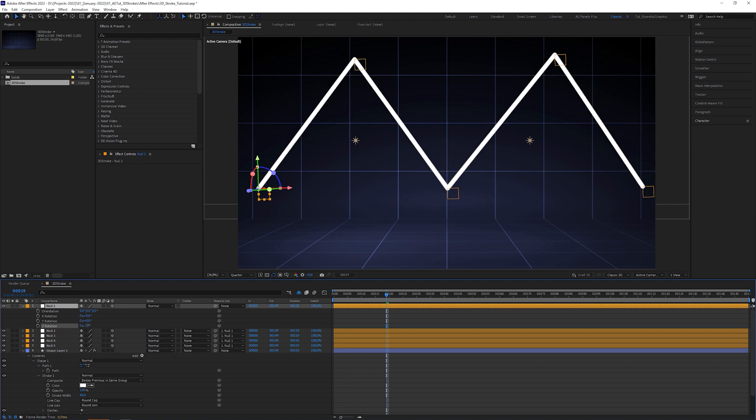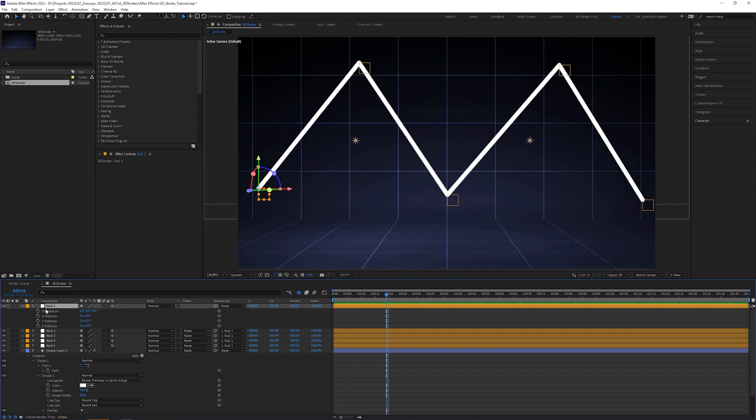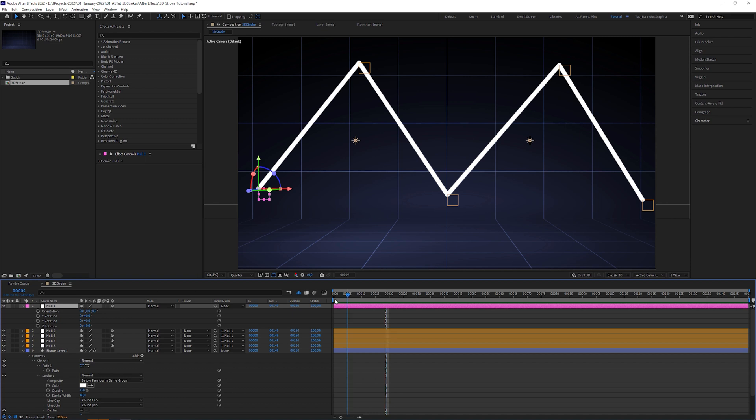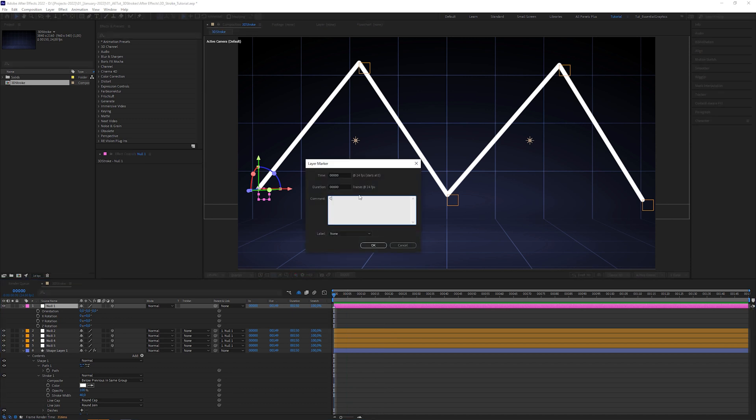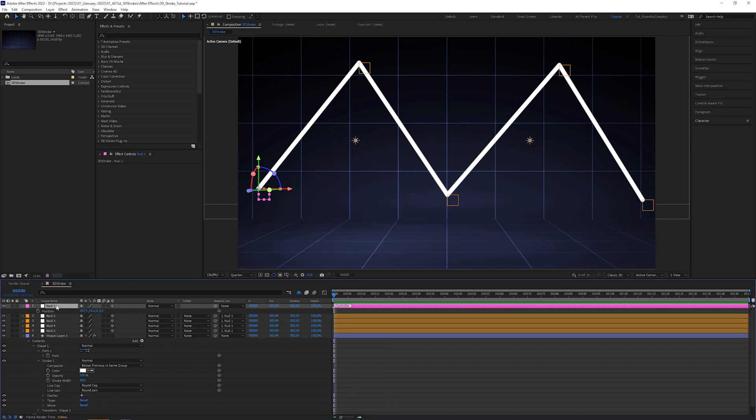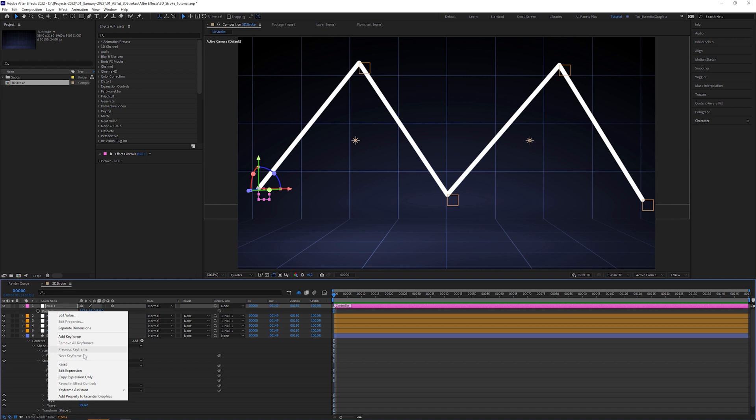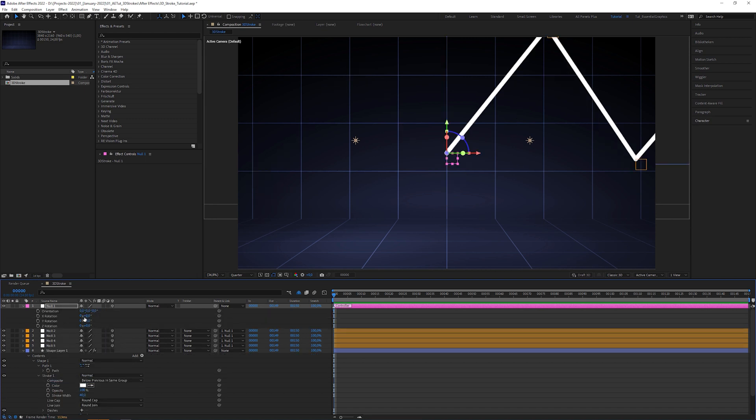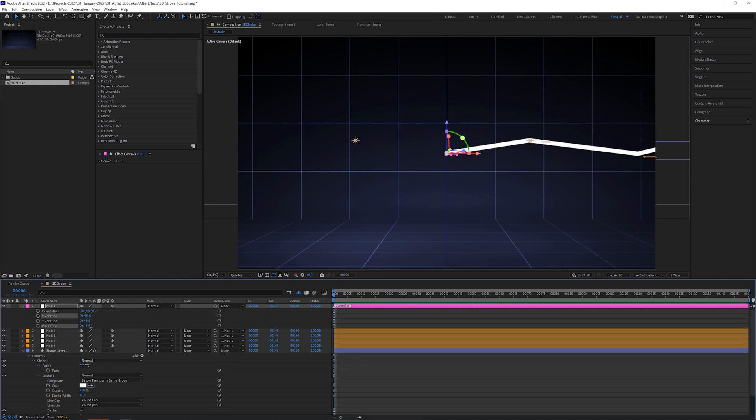To keep the setup clean and tidy, take another label color, like fuchsia and label it controller. Then reset its position to center it and rotate it like this so the stroke goes towards the camera.